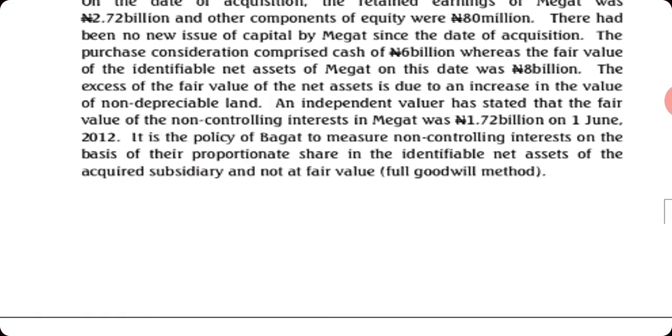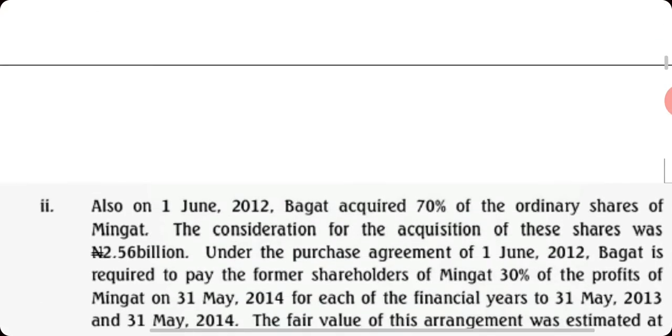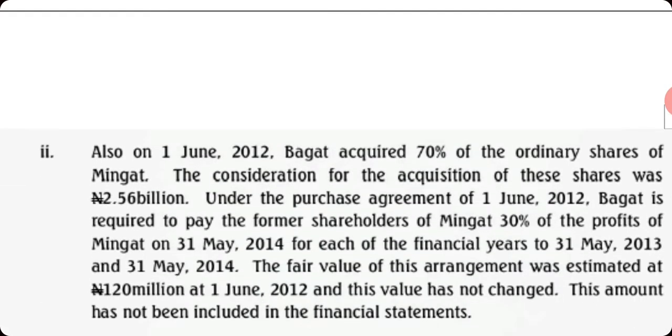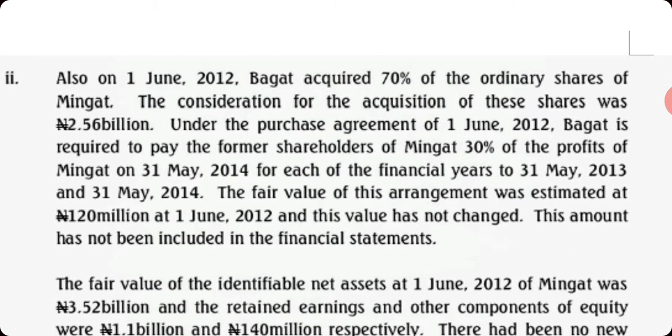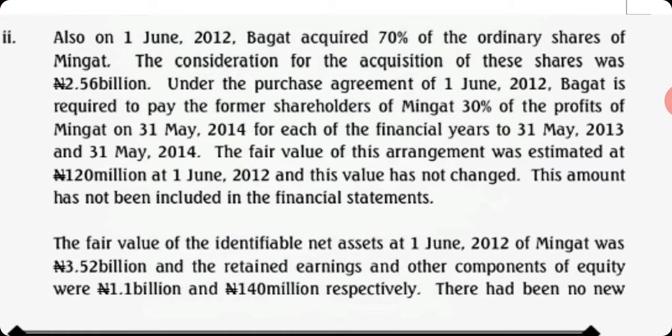On June 1, that same date, Bagat acquired Mingat and the consideration was 2.56 billion. Under the purchase agreement, Bagat is required to pay the former shareholders for 2014 and 2013. The fair value is 120 million. So this is contingent consideration - you should know how to treat it. This amount has not been included in the financial statement.